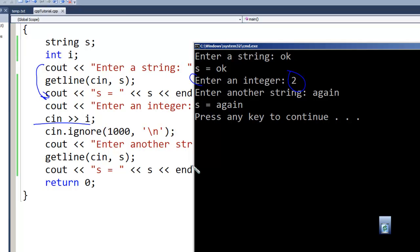I don't even have outputting or doing anything with that integer I entered, but what it did was get to the getline and it worked properly.